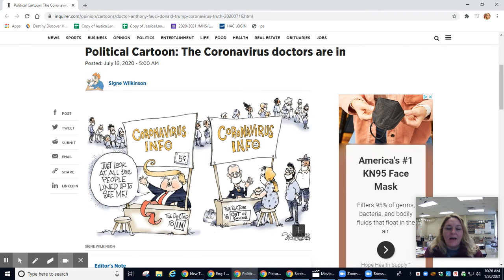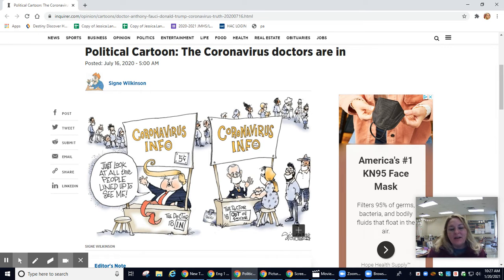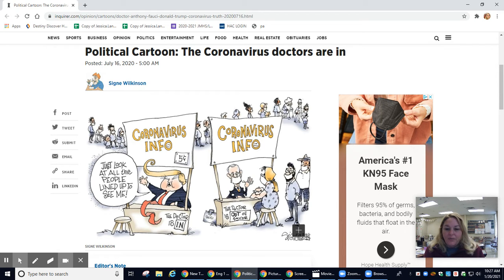Hi seniors, this is Ms. Lane. I'm not going to be in class today. I'm not feeling well and no, I don't have a virus. I just have some allergies and hives, so I don't want anyone to be worried.